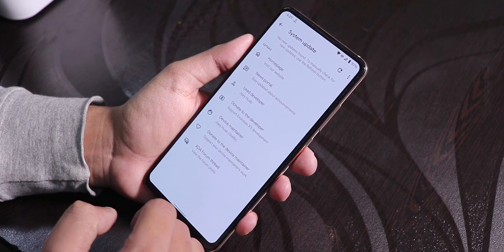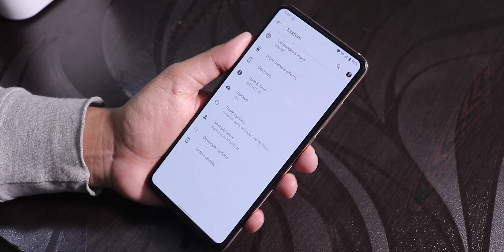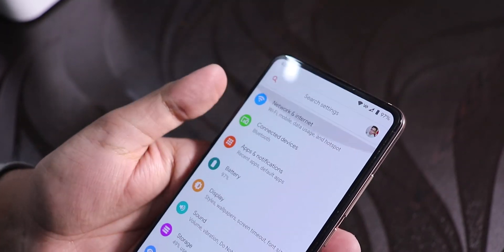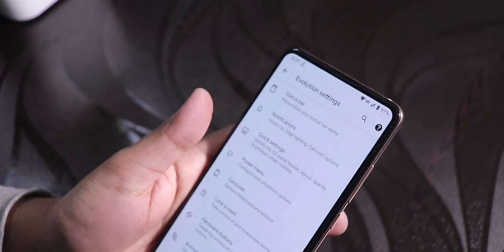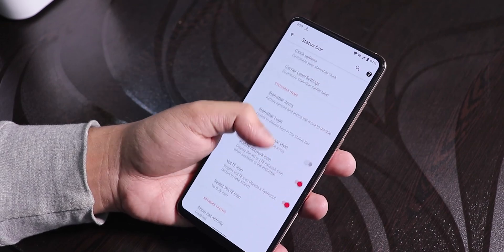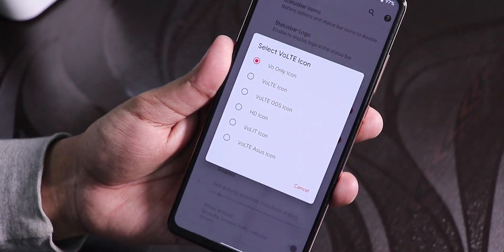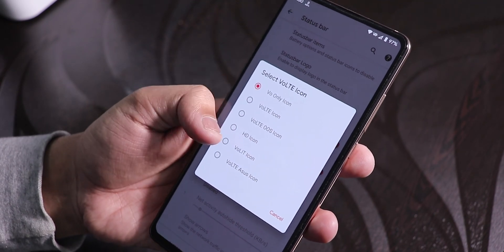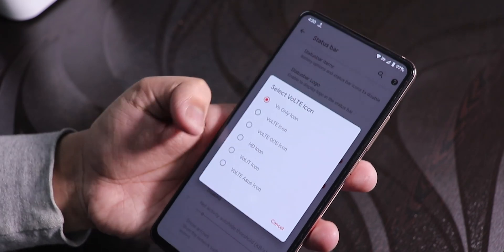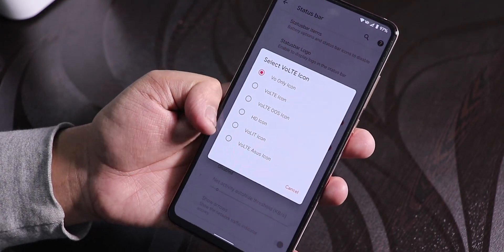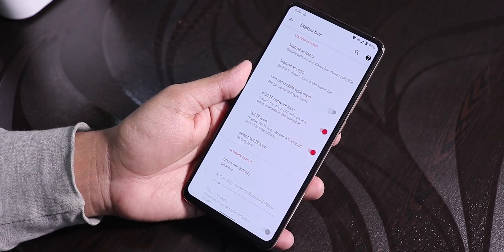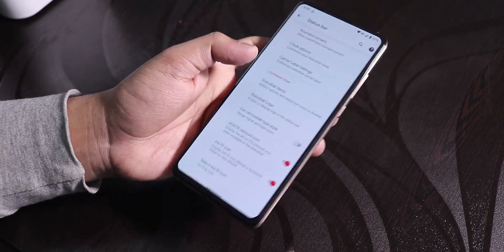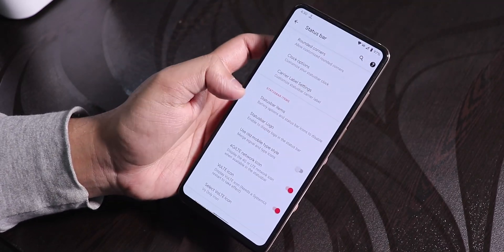I've been using this ROM for quite a long time, and there's a system updater built in, which is great. There's a VoLTE icon visible in the status bar — it sometimes doesn't appear, but you can go into the status bar settings and choose from many VoLTE icon options including VO only, VoLTE, Oxygen OS, HD, wallet, or ASUS's VoLTE icon. If the VoLTE icon doesn't appear, just toggle it off and back on.